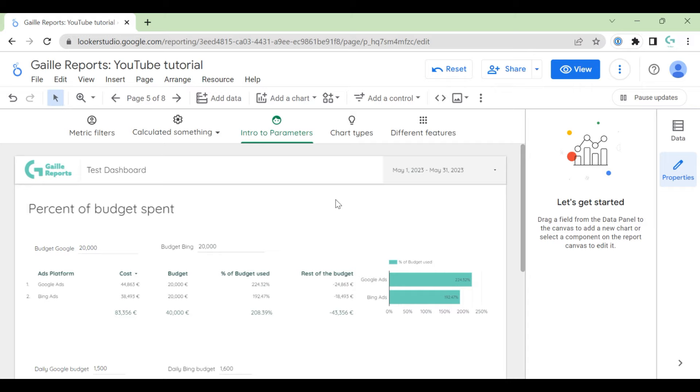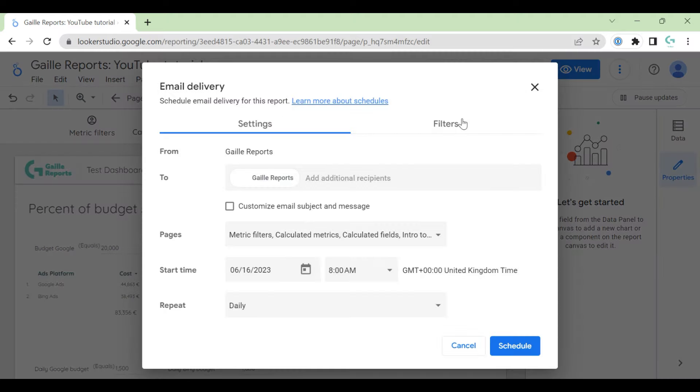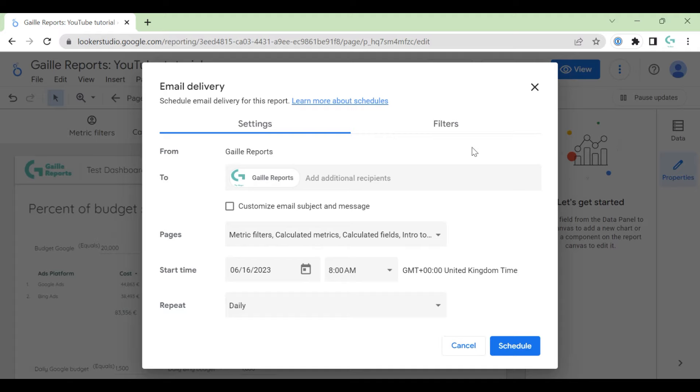Some details. So, we have a dashboard and we click here to this small triangle and click to schedule delivery. And we can send our PDF, our dashboard in PDF, to our customers, our clients, and so on. It's a super nice feature if you have monthly or weekly dashboards and want to send them regularly.